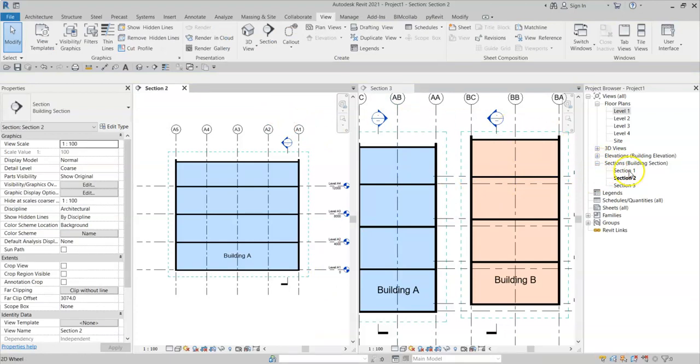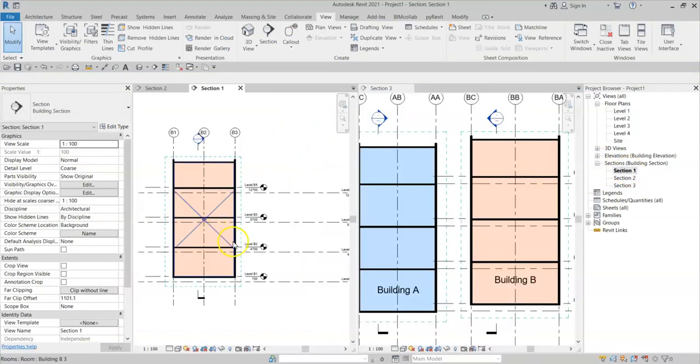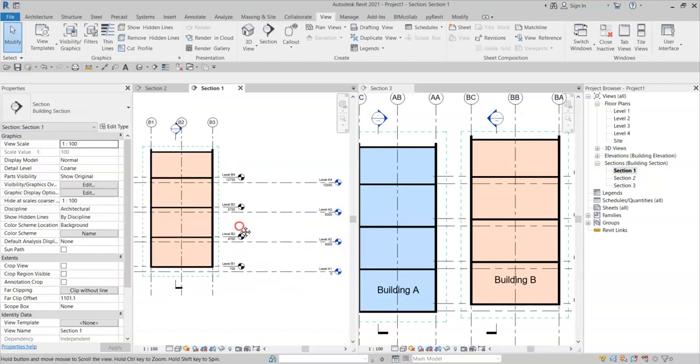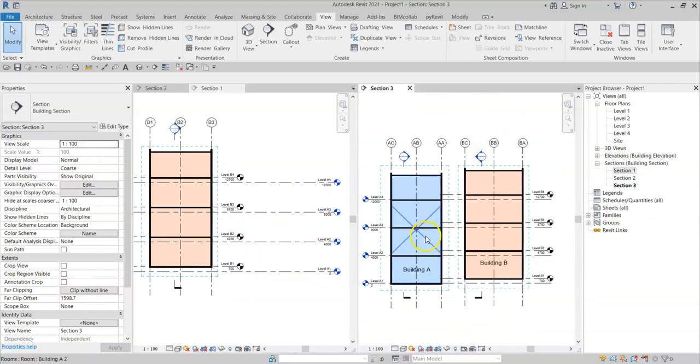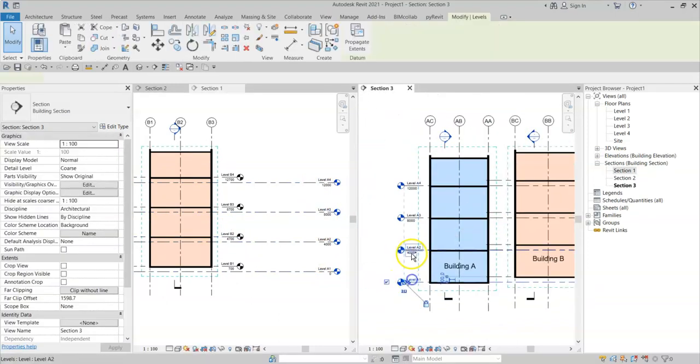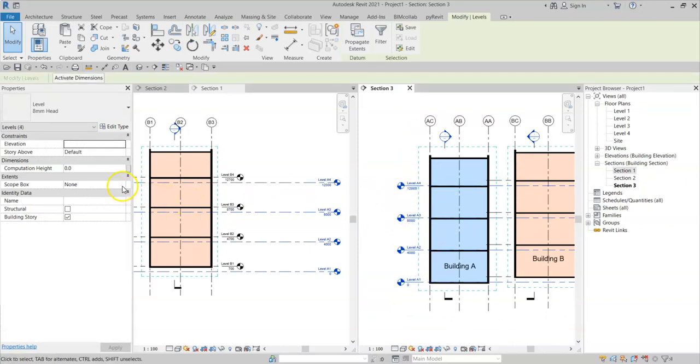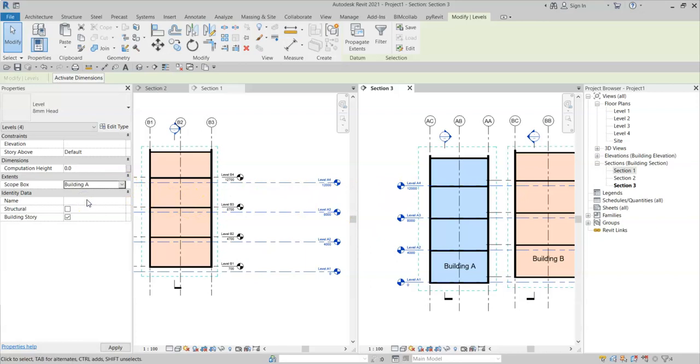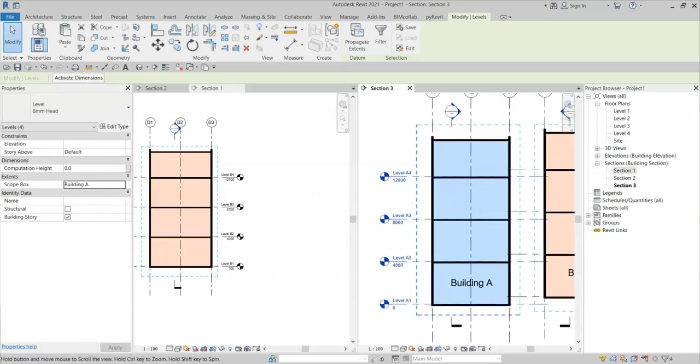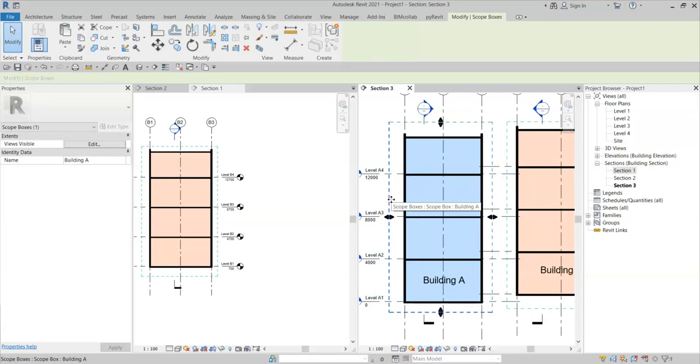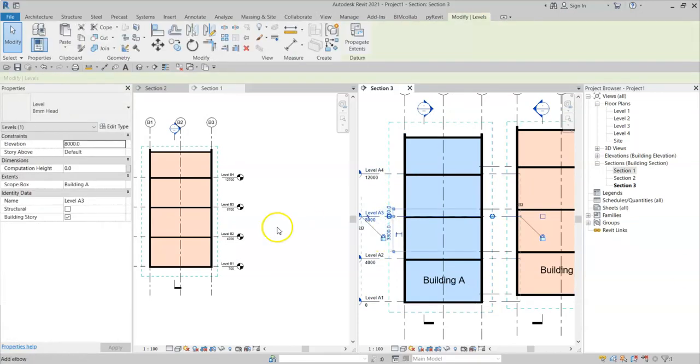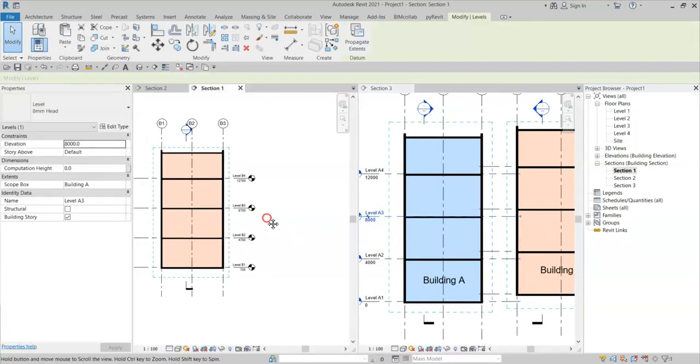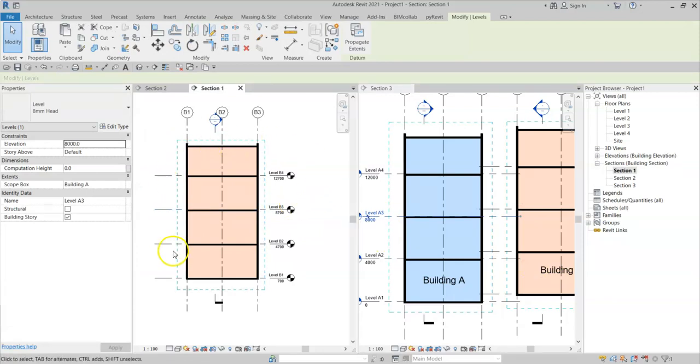Likewise, if I open the section through building B, I want to hide the building A levels. I can simply select the building A levels. Change the scope box to building A. And their 3D extents adjusts to snap and lock to the scope box. And they disappear from this building B section.